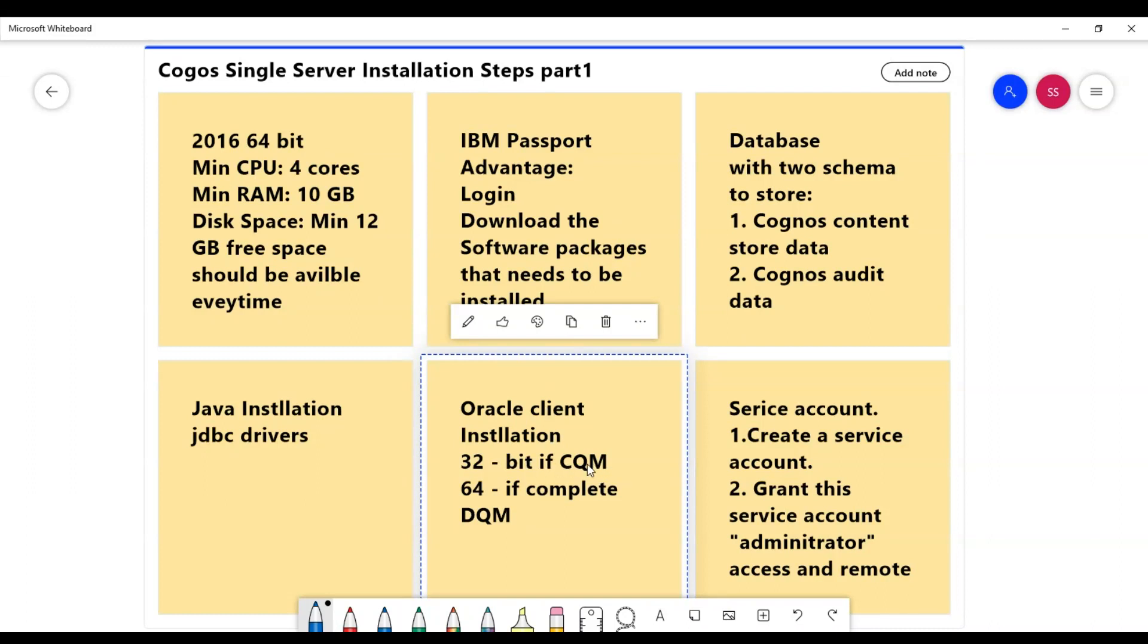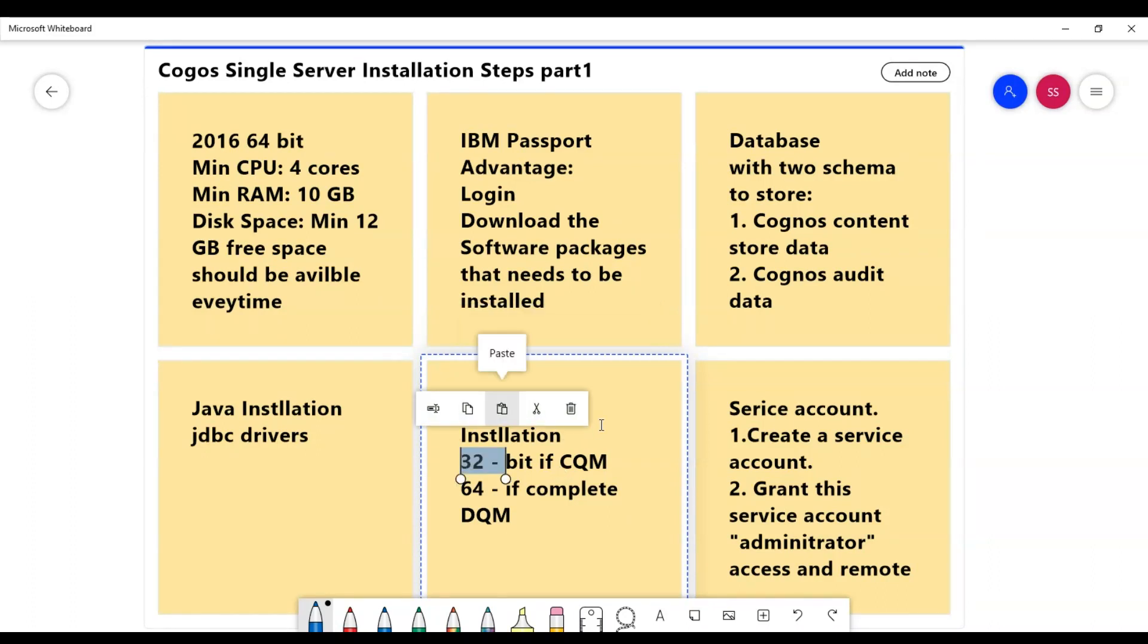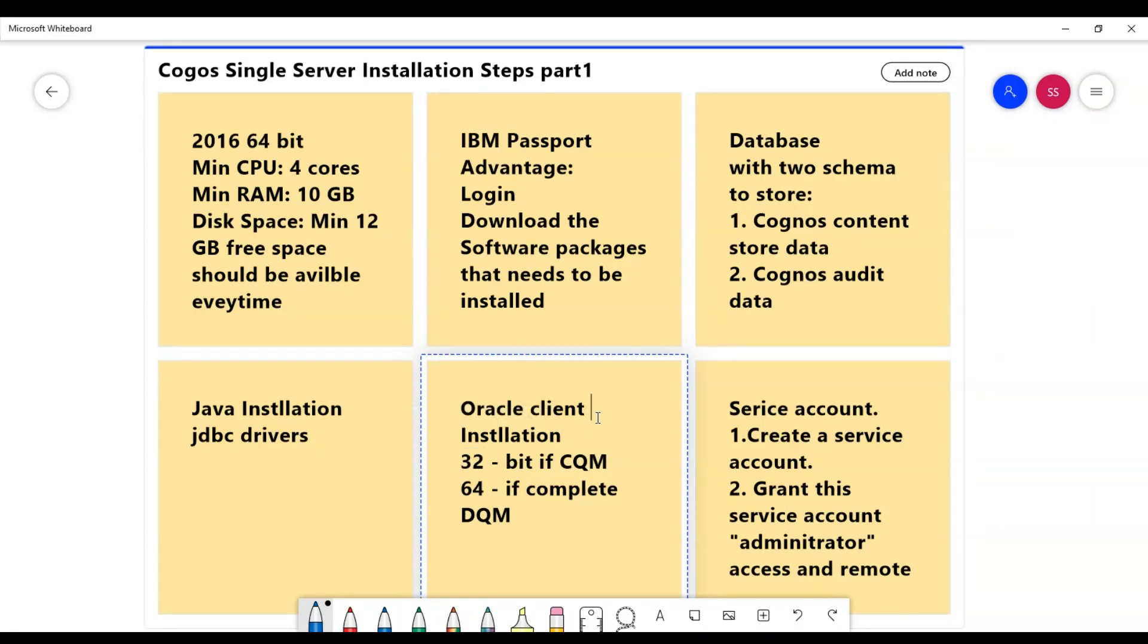In Cognos, we have two query modes: CQM compatible query mode and dynamic query mode. If I am currently on CQM, I would be using 32-bit version of client installation because CQM does not support 64-bit version of Oracle client installation, so I would install 32-bit Oracle client installation.